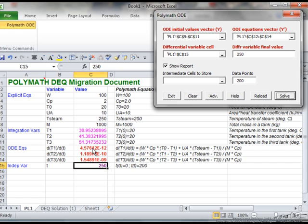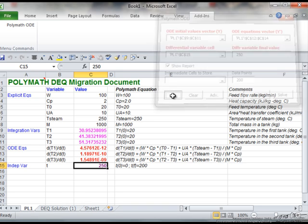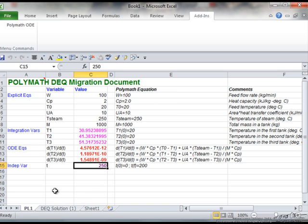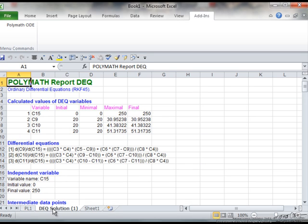It put the final values of the, in this case, temperatures at the time 250. Exit from this, we can go to the sheet it created.